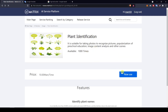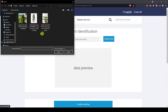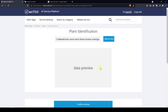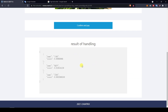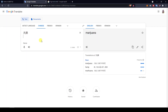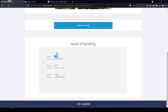Moving on with a second example — this is a very well-known plant: a hemp plant. I confirm and pay and get the results. We have a very high probability of accuracy here at 89%. Translating the answer gives 'marijuana' — this is correct. Hemp, marijuana — this is correct.